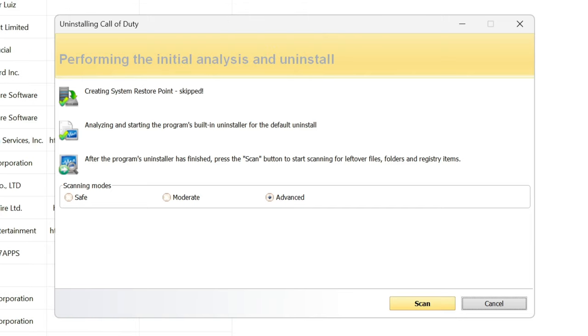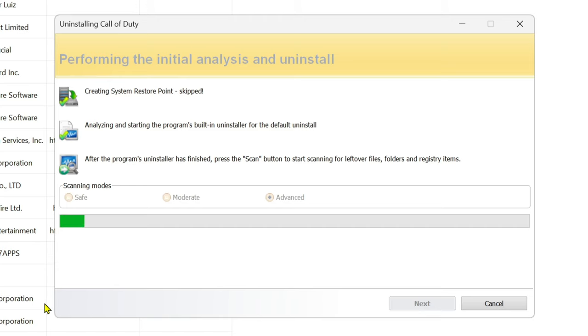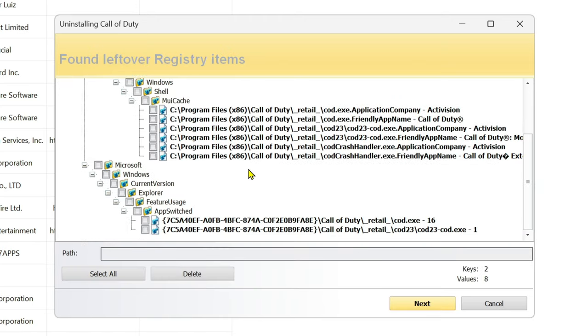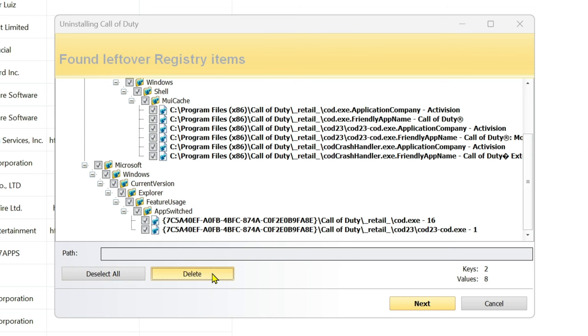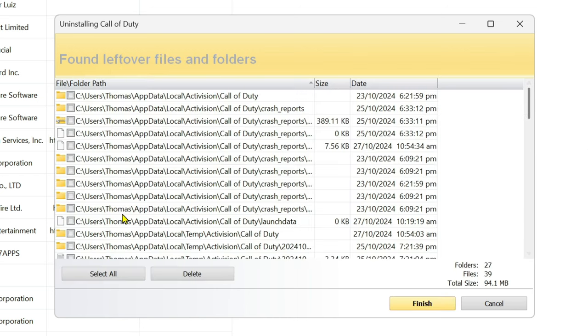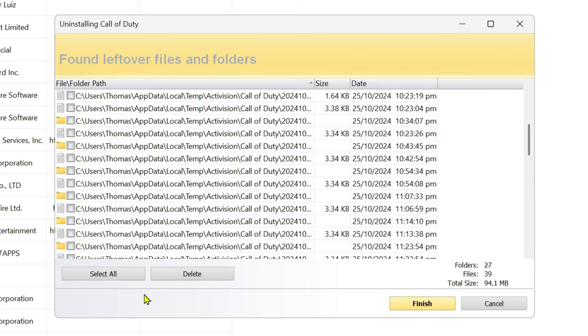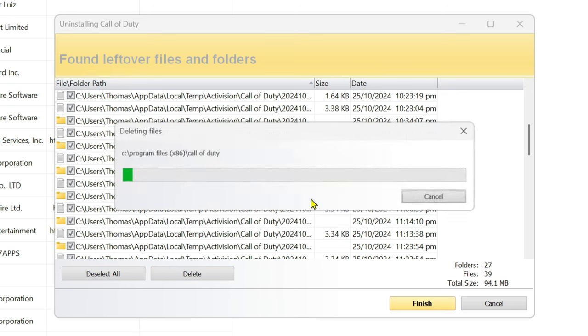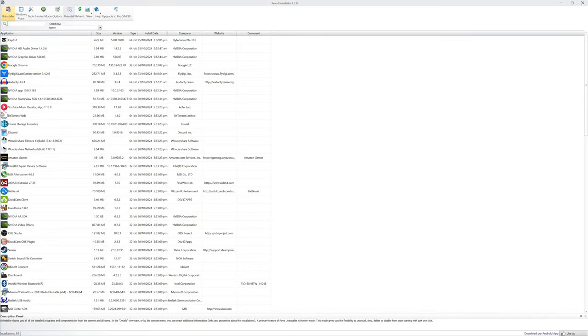So once it's done uninstalling, you hit scan and it's going to scan for any leftover files and kernels. Look at all this right here that was found. So I'm going to select all and delete it. And then here are all the folders that it was in. I'm going to select that and delete that as well. And when I restart the system, I'll reinstall Call of Duty after I install my drivers. I want my drivers on first.